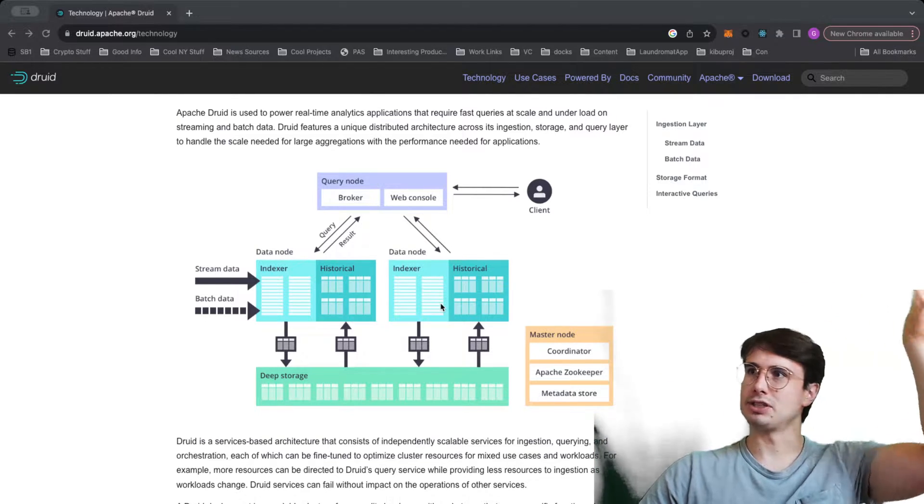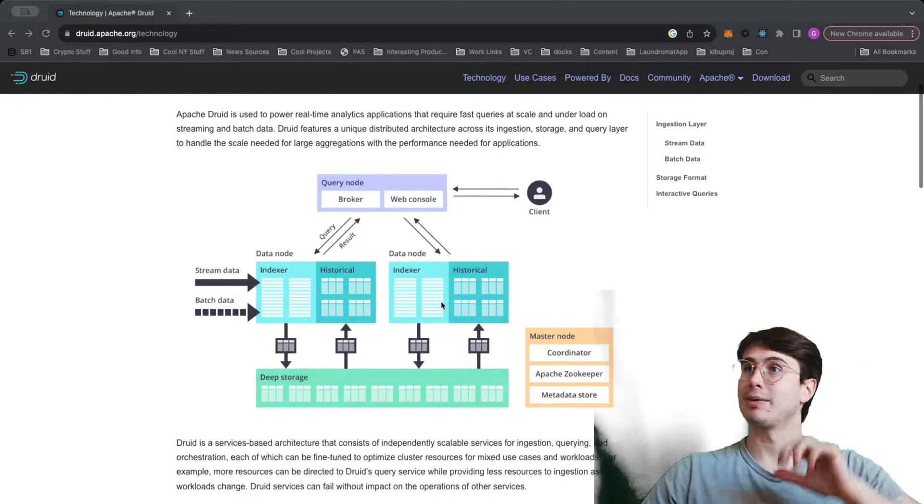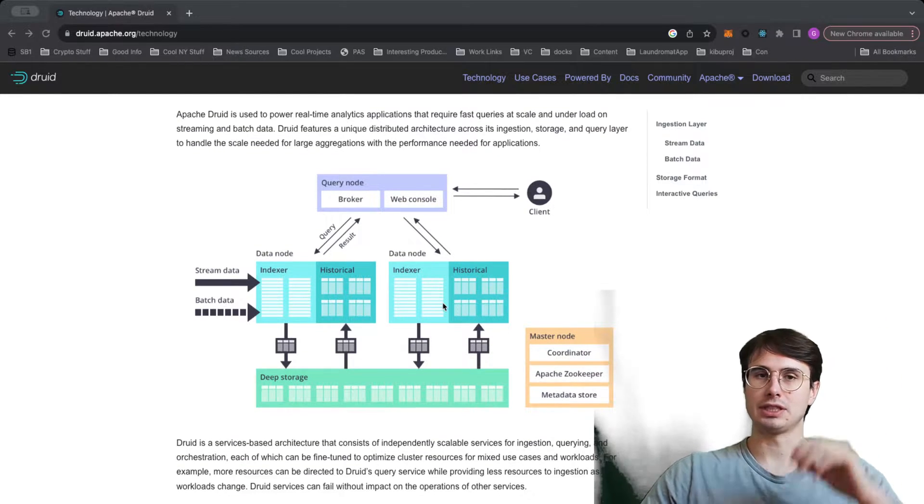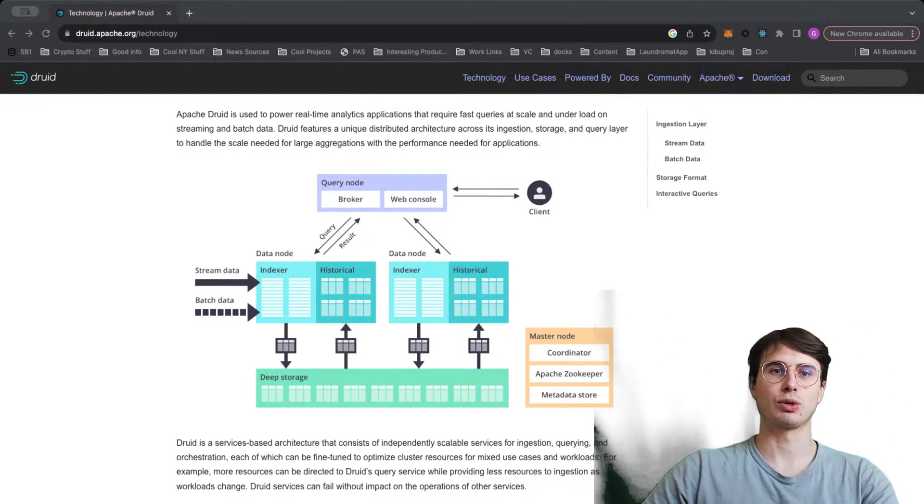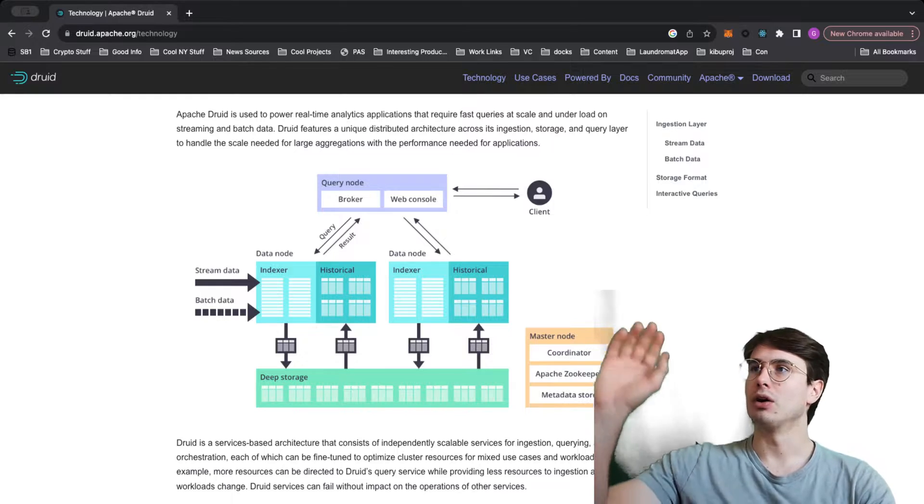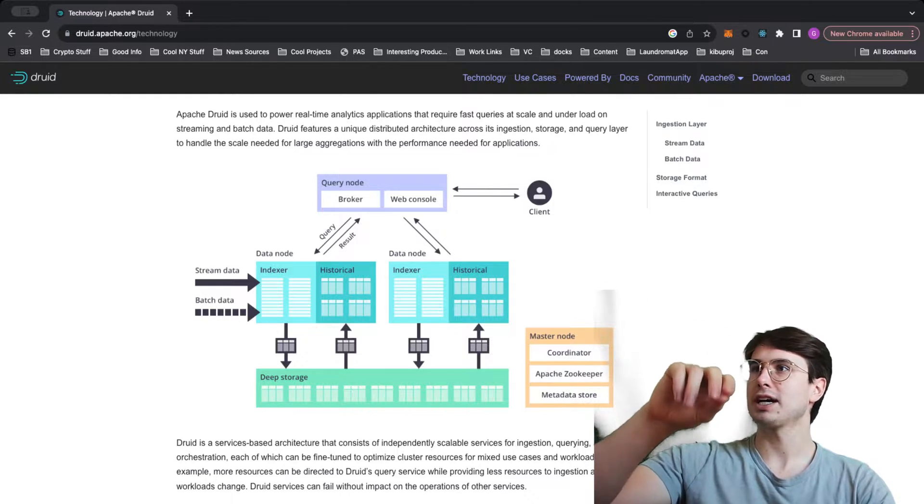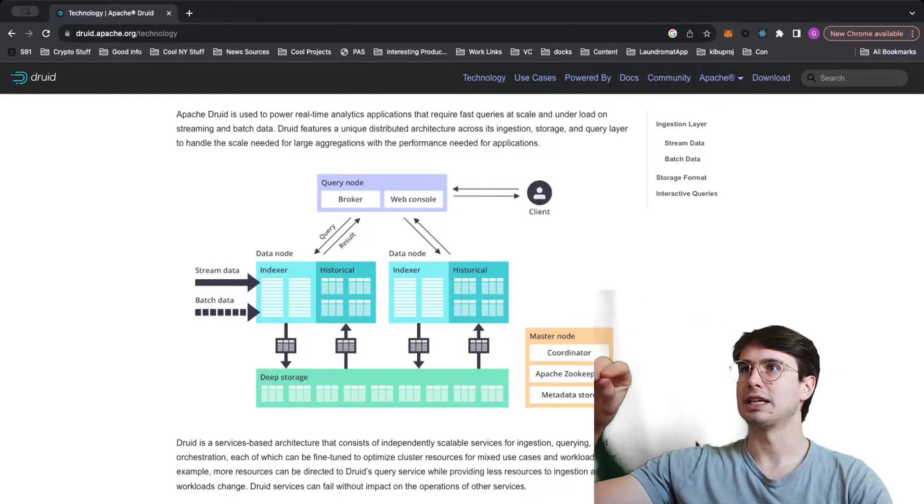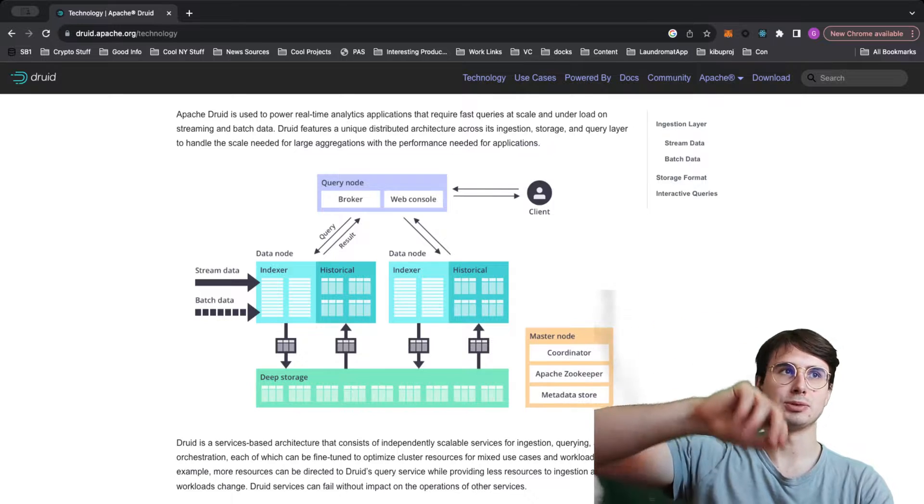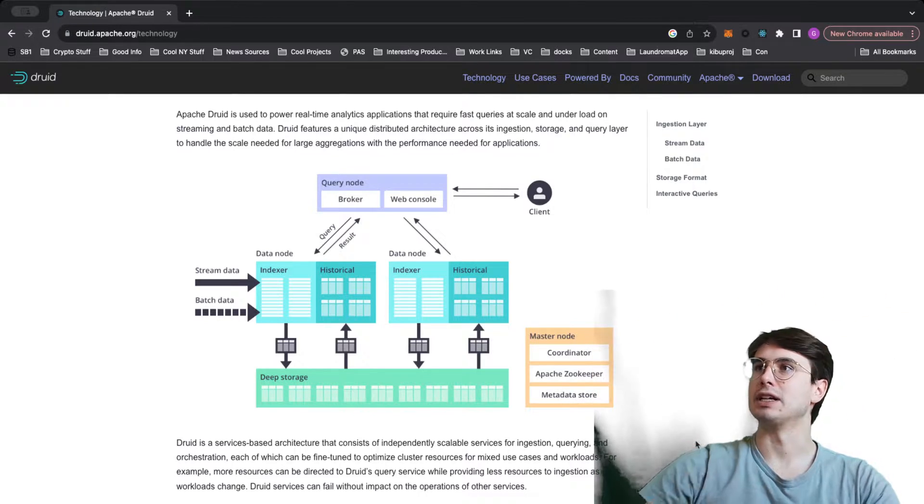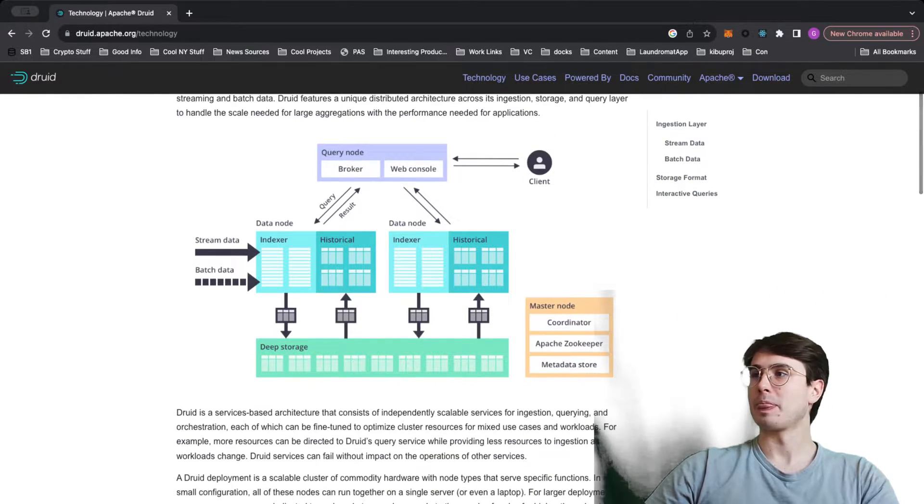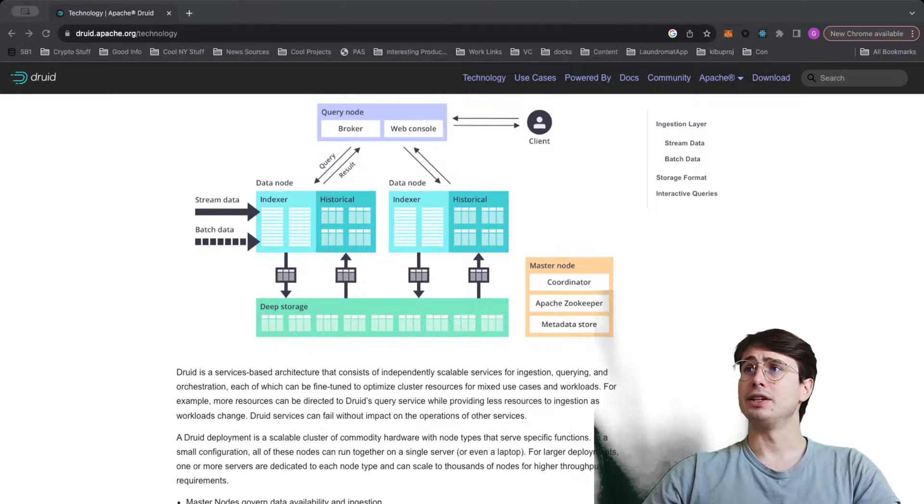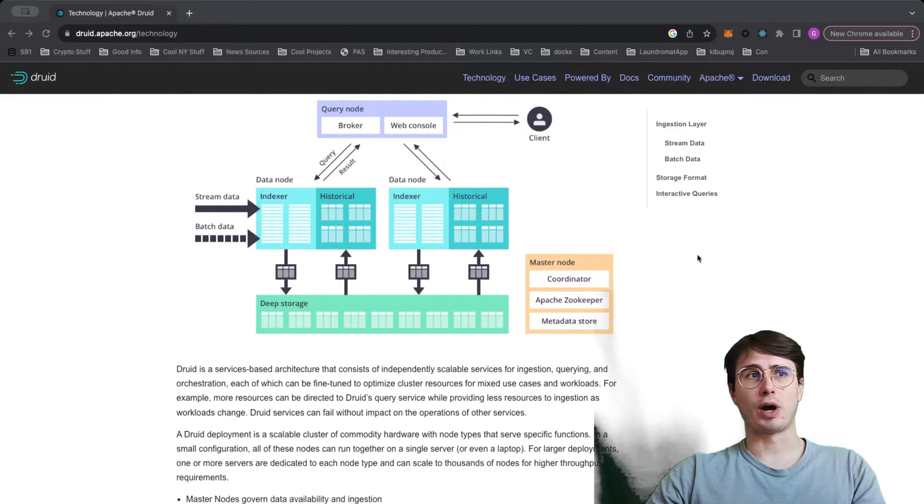So the advantage of Druid here is that because it has kind of this index of batches of data, it's able to more quickly access that data when you put that query in. Because instead of having to go through every single index in the database iteratively like a traditional database query would, instead it'll know, okay, so because it's of this type, I know it's in this batch in deep storage, pull it out, and then serve it to the query node.